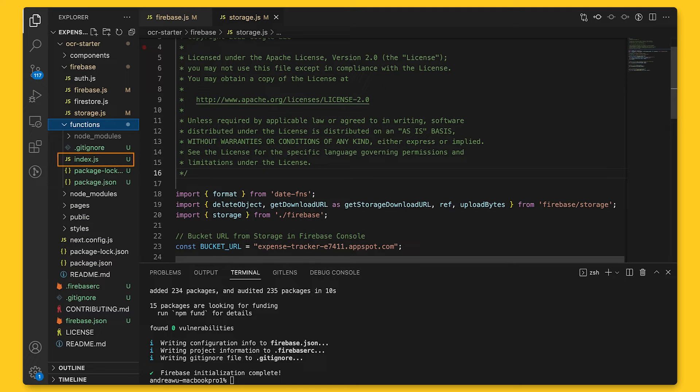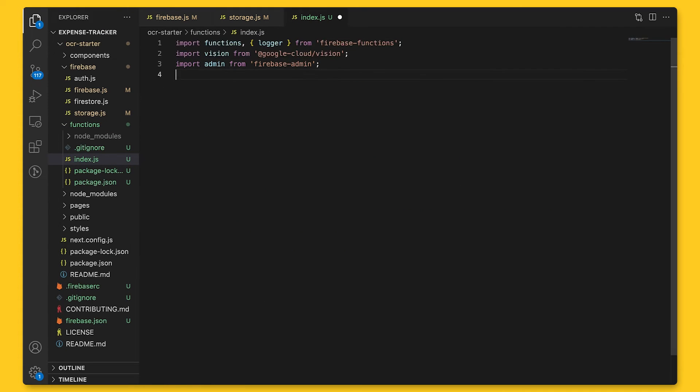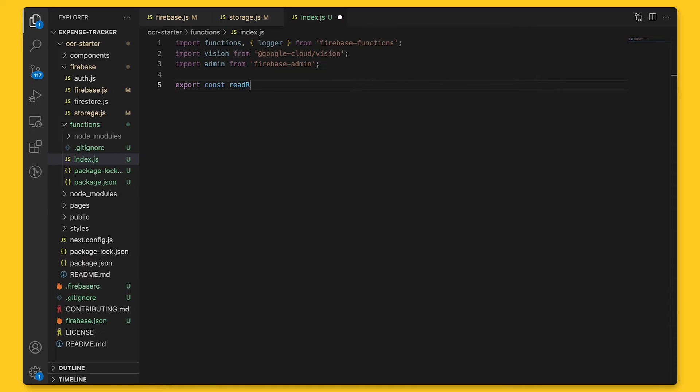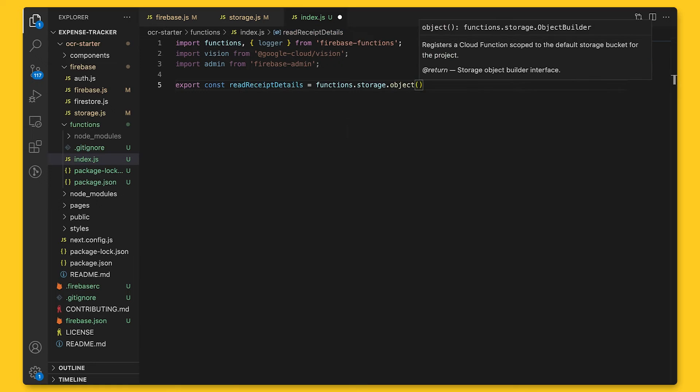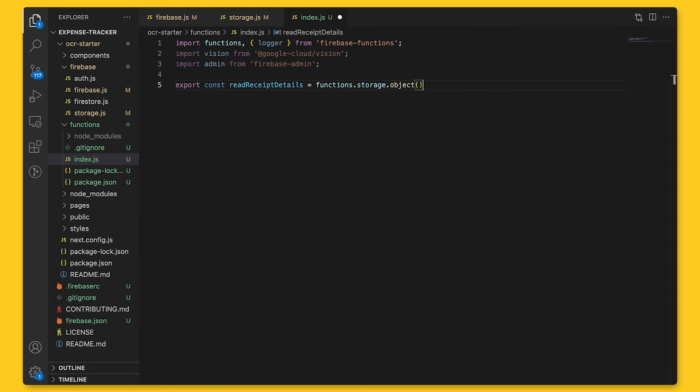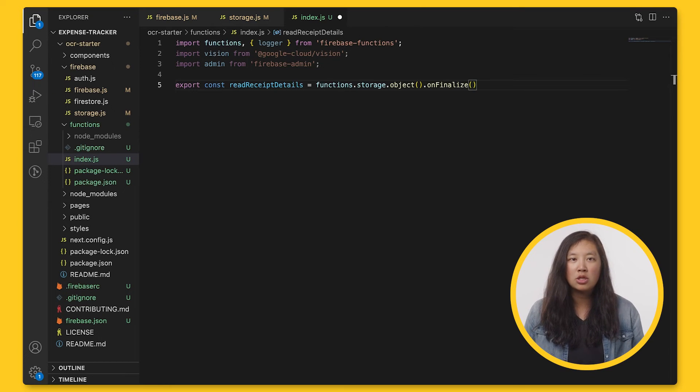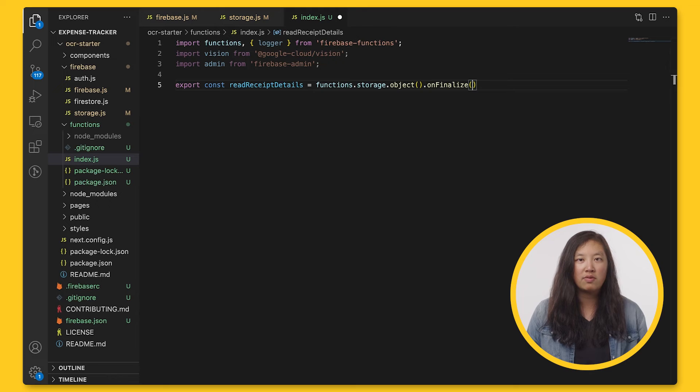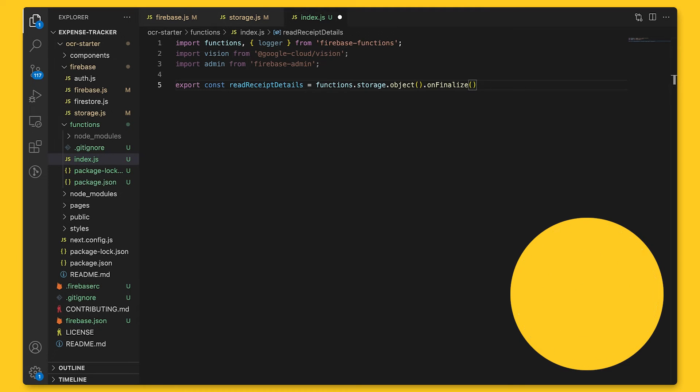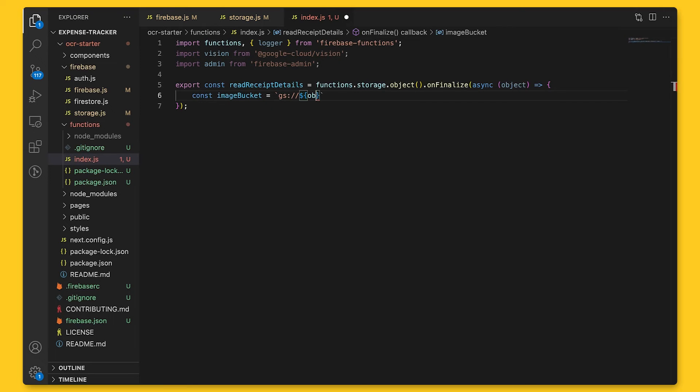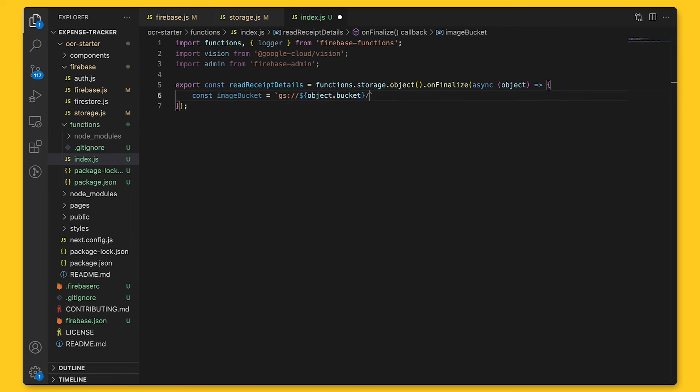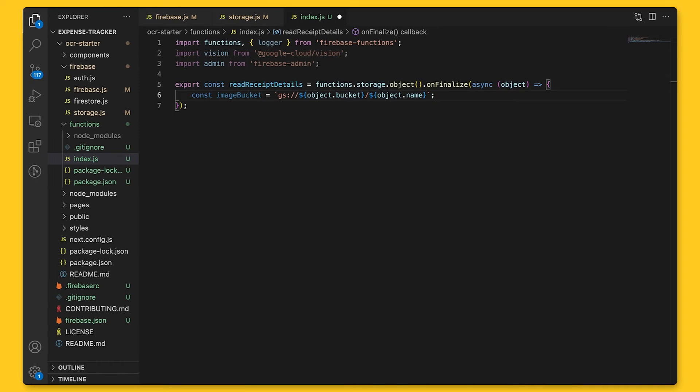So let's go ahead and write some code. We'll create a new function called readReceiptDetails, and we'll use functions.storage.object to listen for object changes on the default cloud storage bucket. We can use the onFinalize event, which is sent when a new object or a new generation of an existing object is successfully created in the bucket. This includes copying or rewriting an existing object, and a failed upload does not trigger this event, meaning if this receipt failed to upload or update storage, this event will not be triggered. Once it is triggered, we get back a CloudStorage object, which contains a variety of attributes, including the storage bucket that contains the file, the file path in the bucket, content type, and file size. We'll need a bucket and name for OCR and checking Firestore. So now we're ready to do some image processing on our receipt.